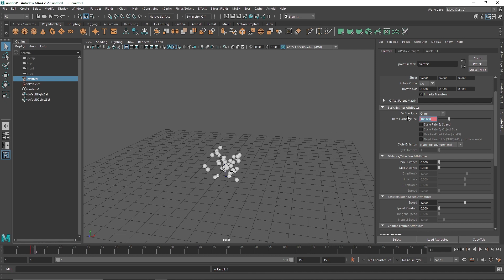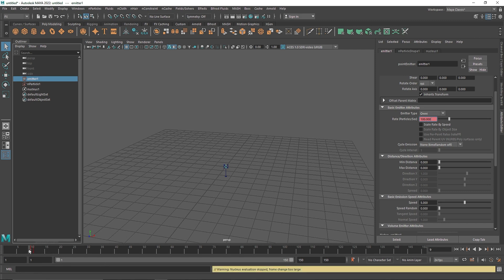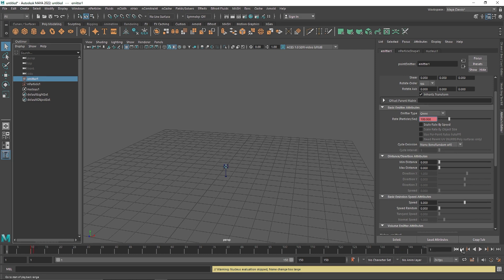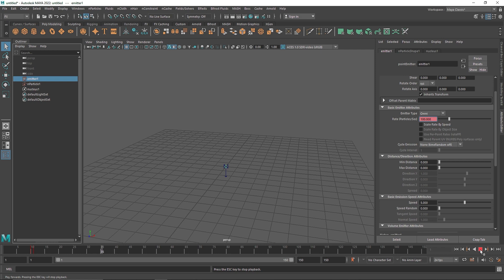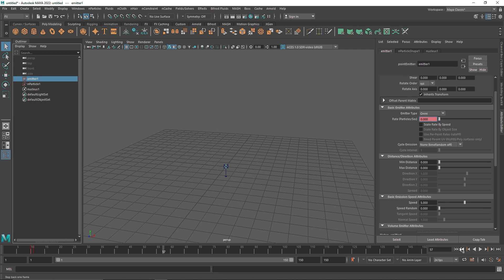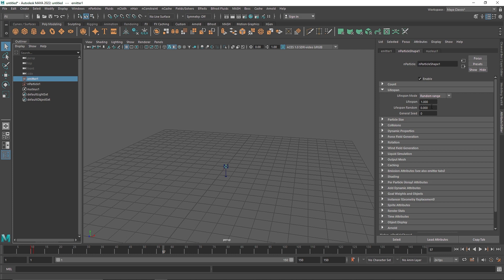Now on the 11th frame I am going to enter zero and right-click and set key again. So from frame 1 to frame 10 our particles will be emitting, and from frame 11 it is going to be completely zero. This looks pretty good. In the random range I am just going to change the lifespan random to 0.5 to get a little bit of randomness with the particles.